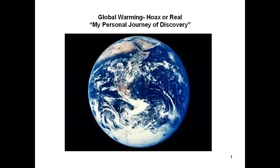Greetings, and welcome to my presentation on global warming: hoax or real. I want to say upfront that I am not a professional climate researcher. I am a concerned citizen with a background in science that wanted to understand the facts, so I undertook a study of the subject of global warming for myself. What you are going to see is my personal journey of discovery.